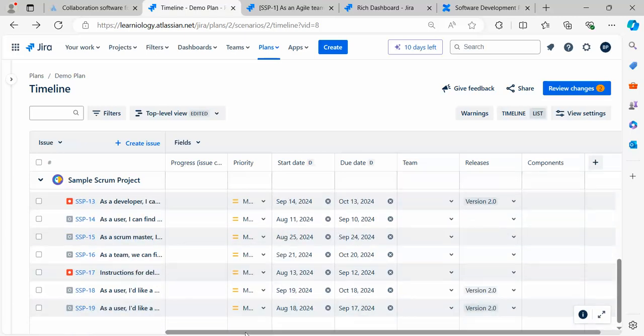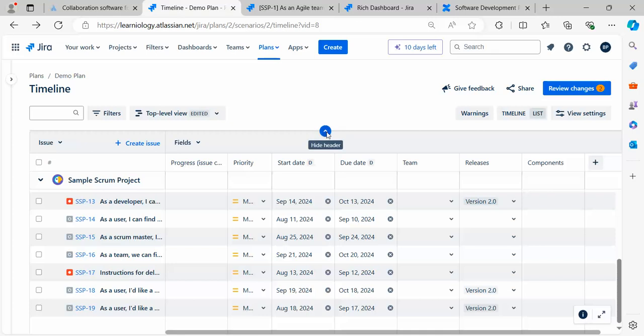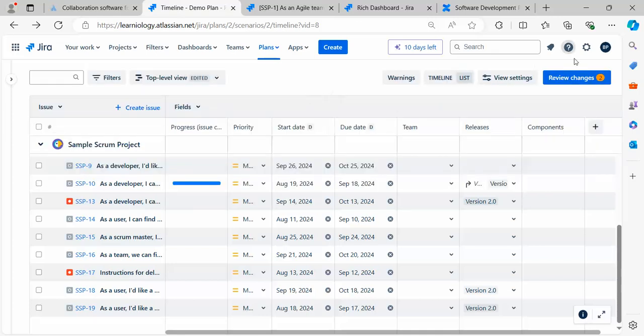You can play around with this dashboard. This is a very powerful plan view. You can do the planning for your releases. If you click here, all those filters will be automatically minimized so you have maximum view available.